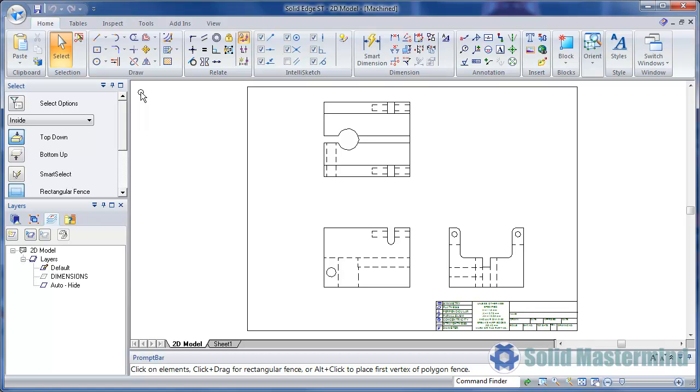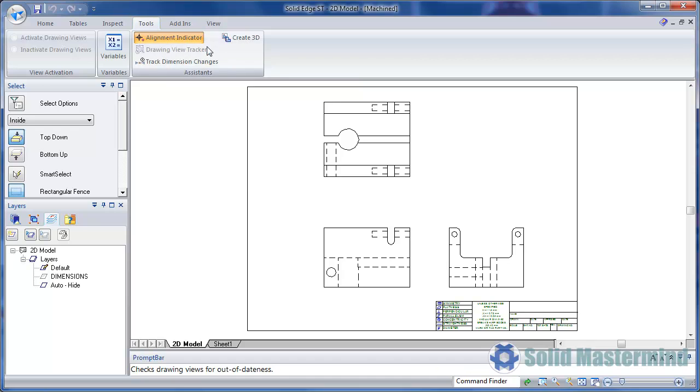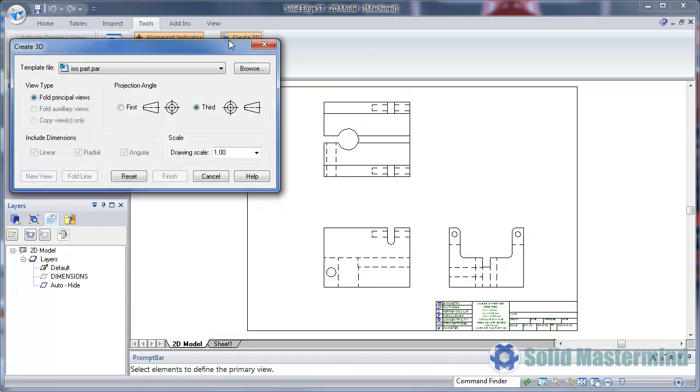In this first example, we'll look at doing this within the context of a traditional model. Here we have a simple 2D drawing. We'll select the Create 3D command from the Tools Ribbon.